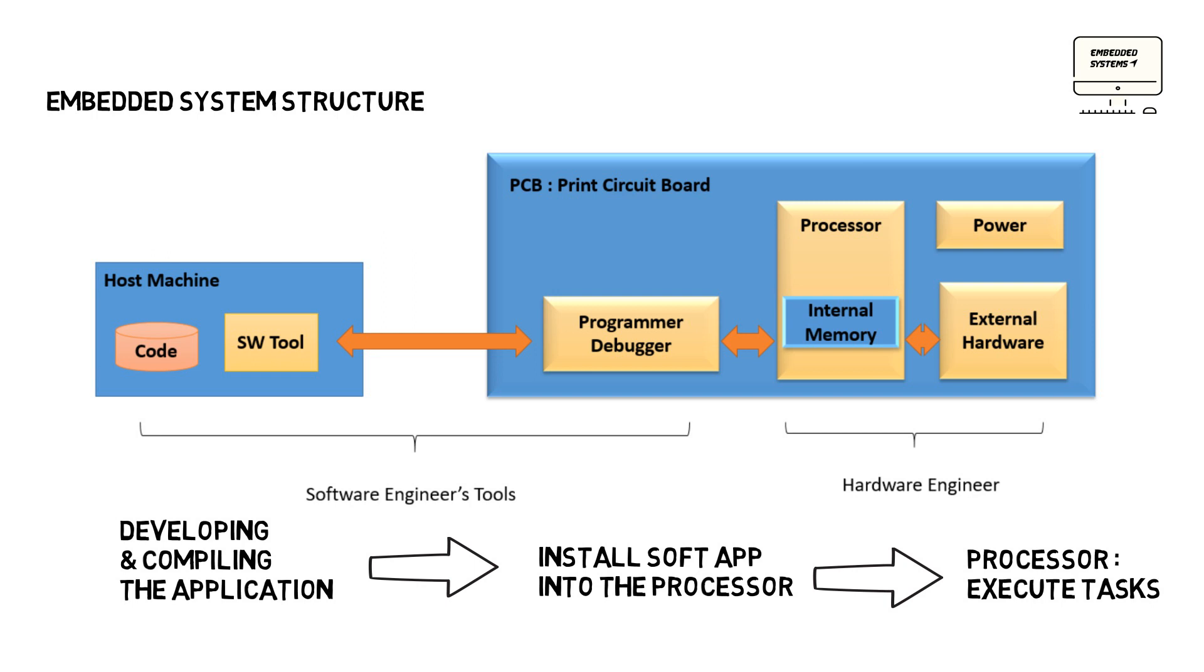Let's talk about the second part, the host machine. It's responsible for developing, compiling, and coordinating installation. That means in the host machine, the software engineer develops and compiles the application. Then he uses software tools to implement the app in the hardware processor using the programmer-debugger system.